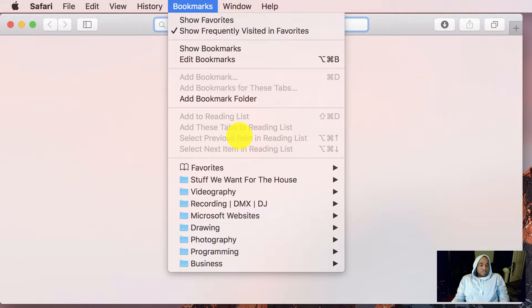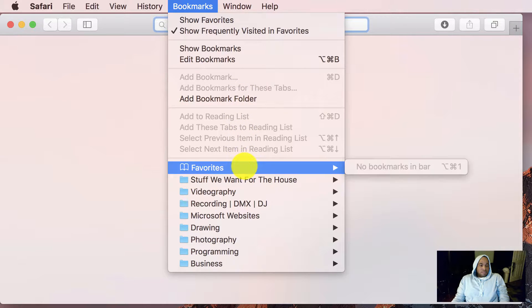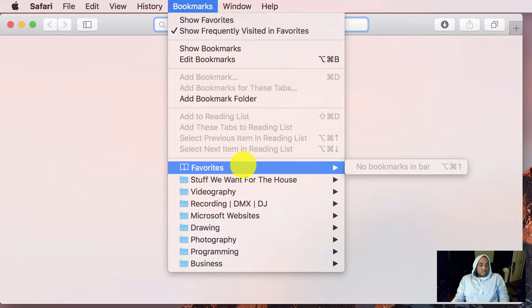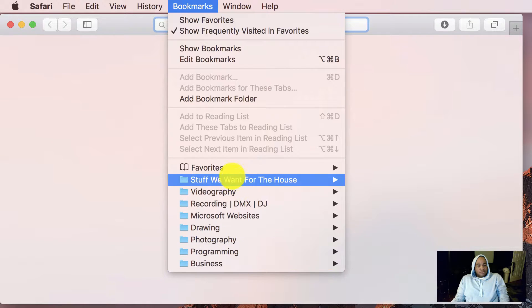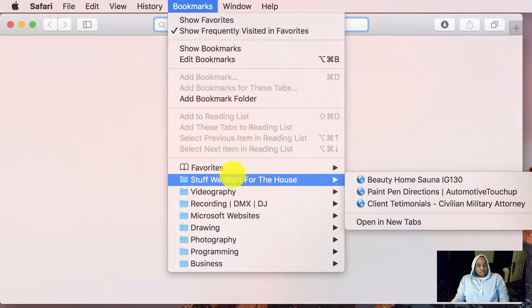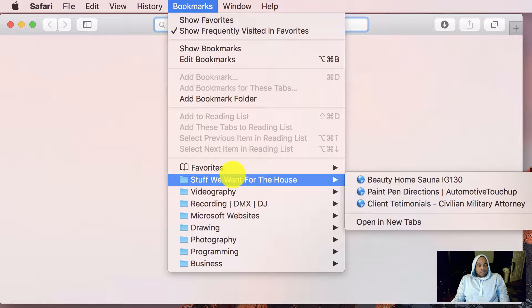And then as you see here, these are grayed out. Don't worry about those right now. And then here, your bookmarks can be organized into folders. Here's mine here.